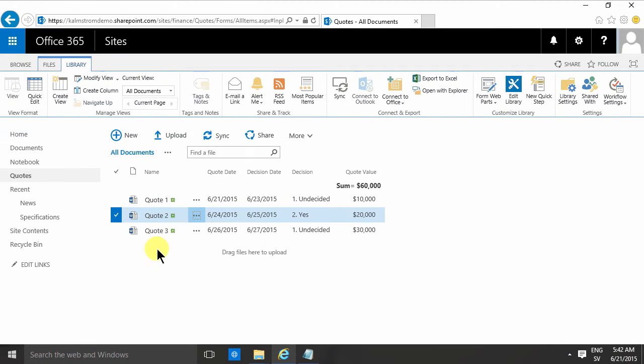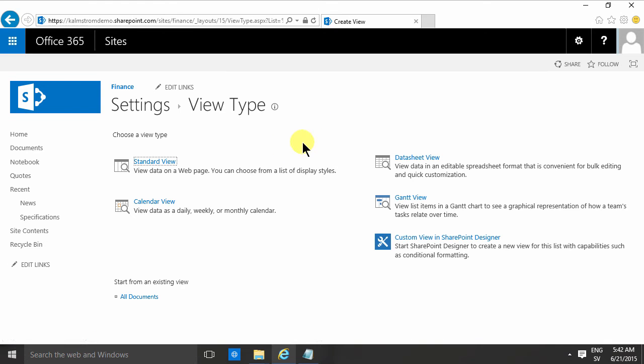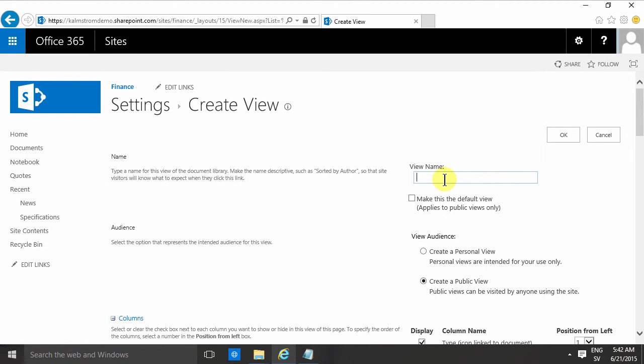Another thing that I wanted to show you is that you can continue working with this document library to add new views. So you can add a new view like a standard view here, the undecided, so I'll just do